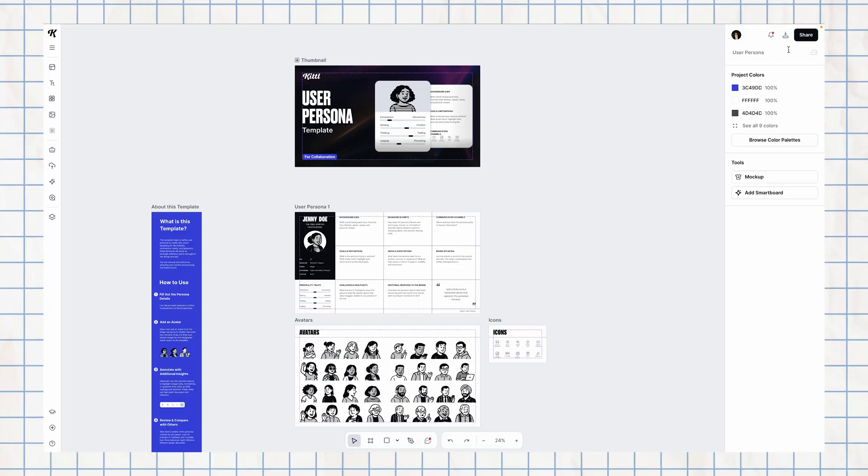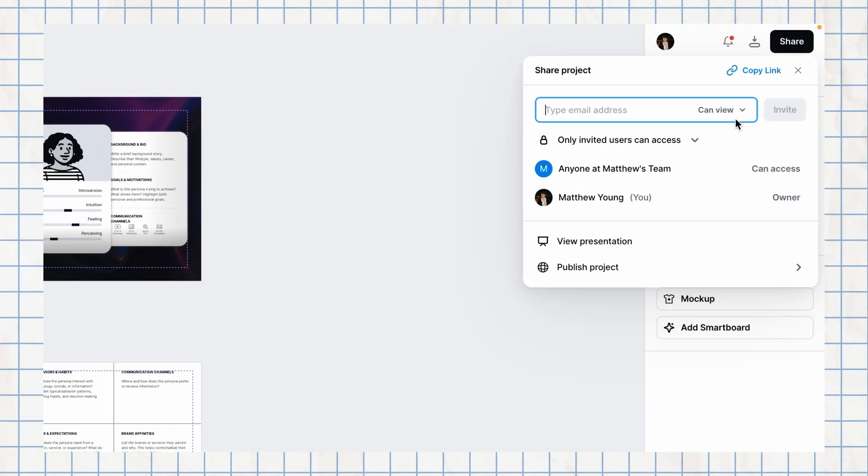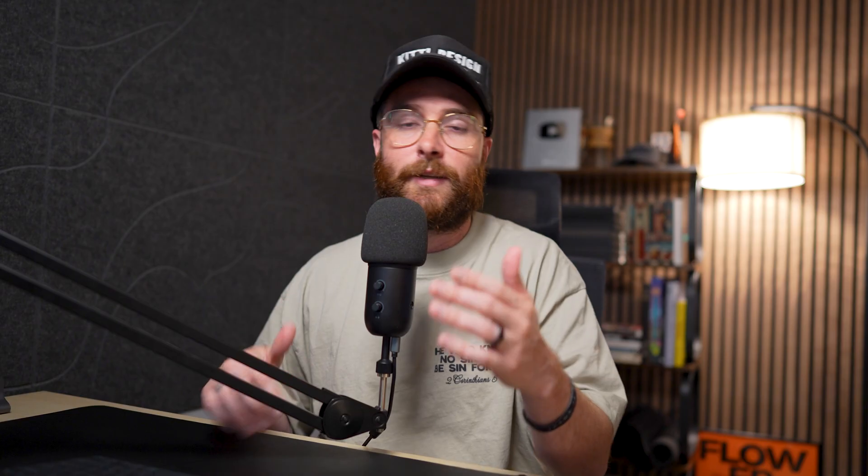And that's where these whiteboard templates really shine — with Kittle's collaborative features. Because you can invite other Kittle users to your project to edit with you, they can comment, you can respond to them, or you can create a view-only link where maybe a client can pop in and see what you're working on and still comment and leave some feedback for you.